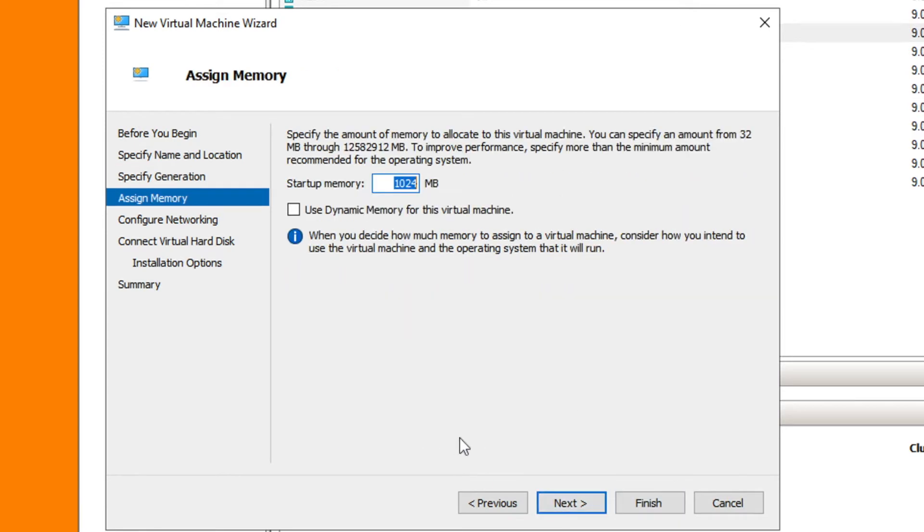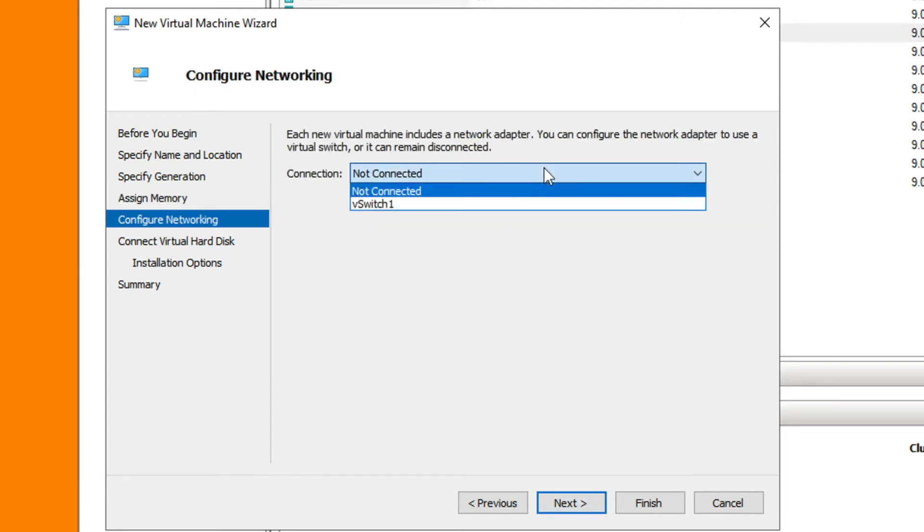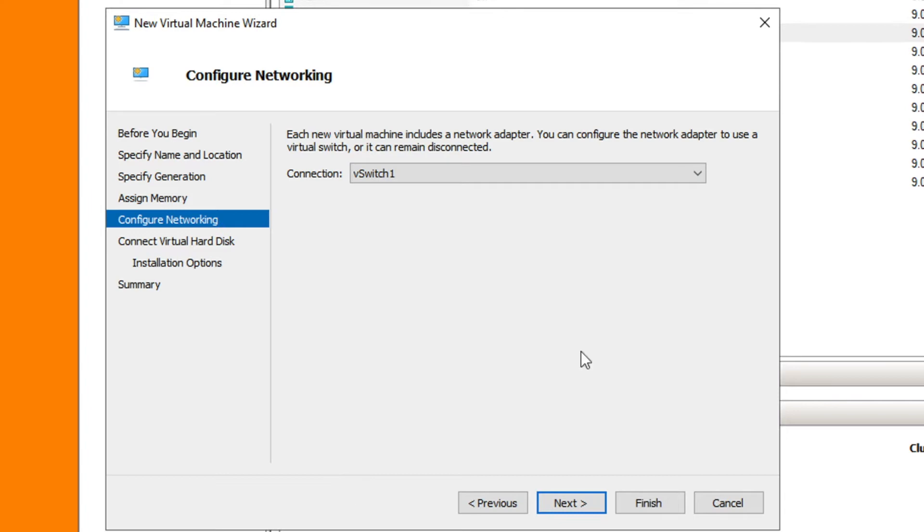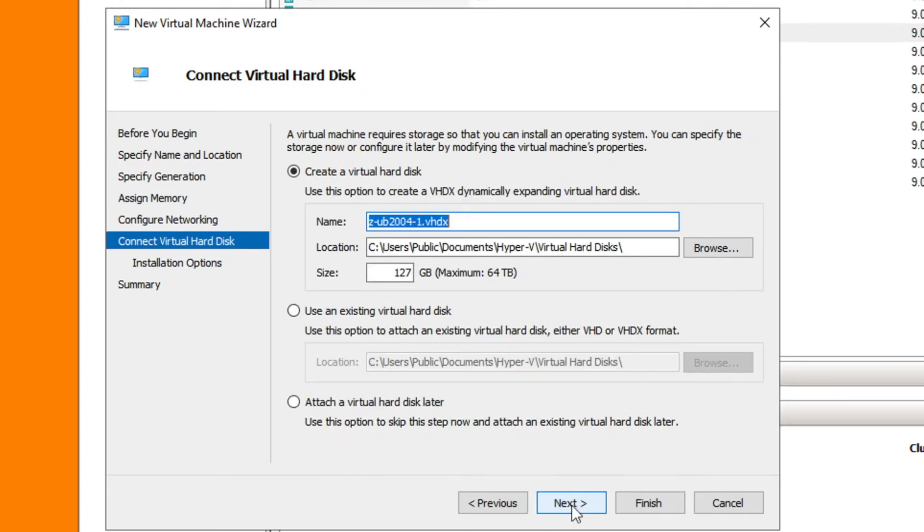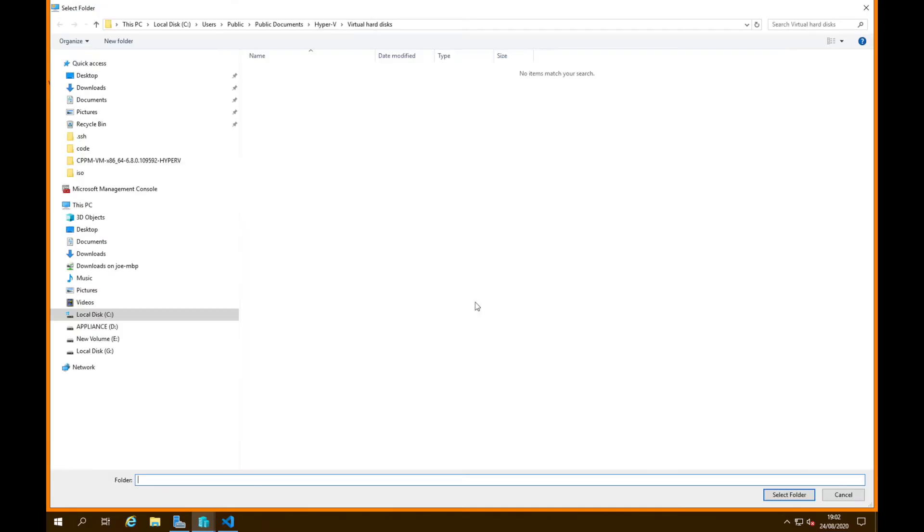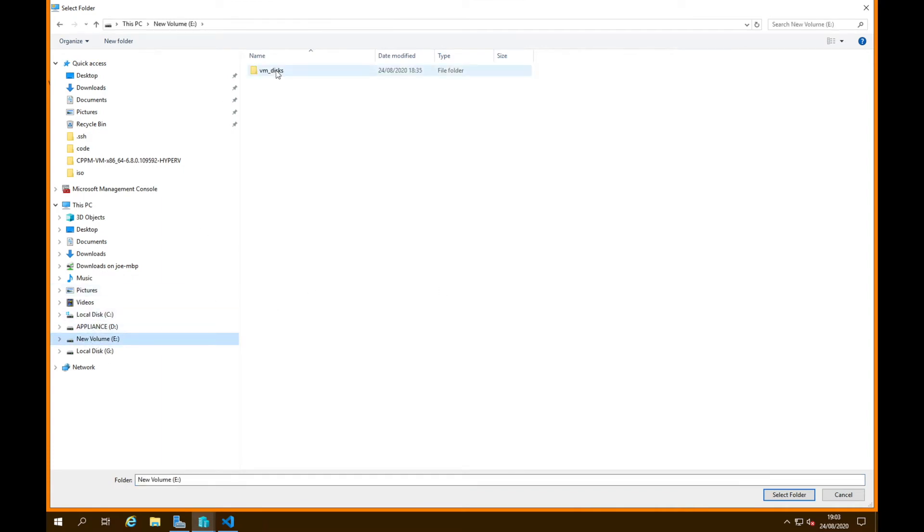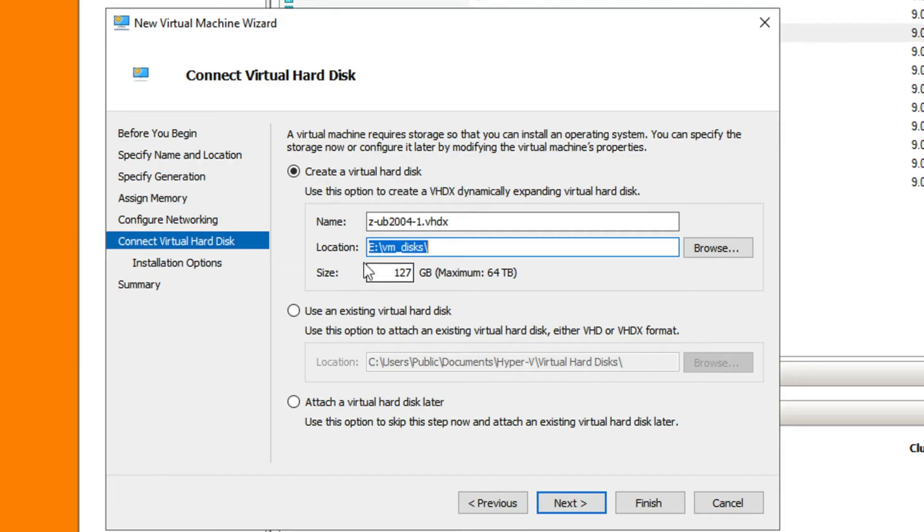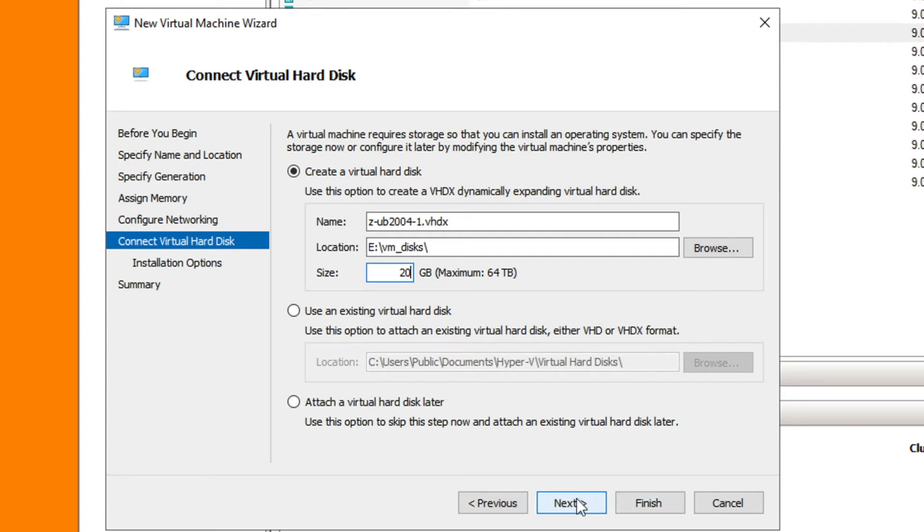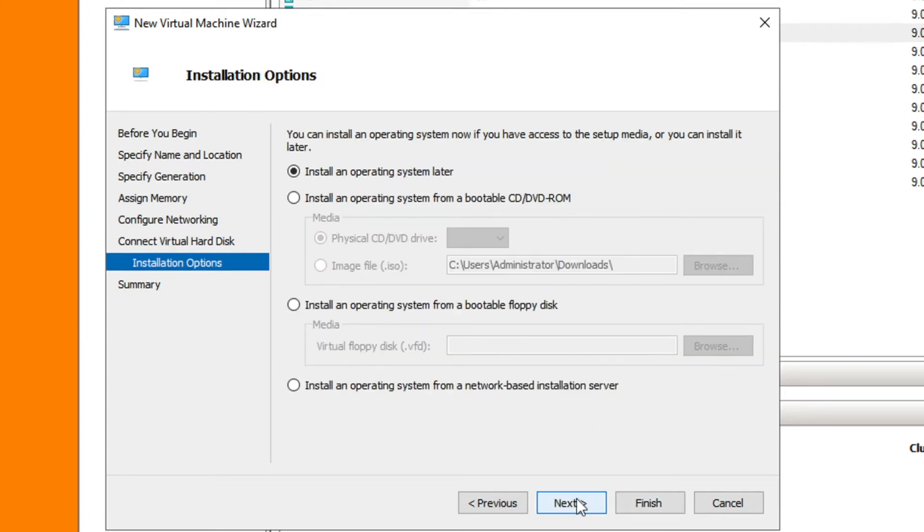Hit next, generation one. I'm going to use dynamic memory for this virtual machine. Next, here we select the V switch. Now I do store the disks elsewhere, so I'll select that folder. I'm just selecting a different location for the virtual hard disk. I'll just give it 20 and hit next.